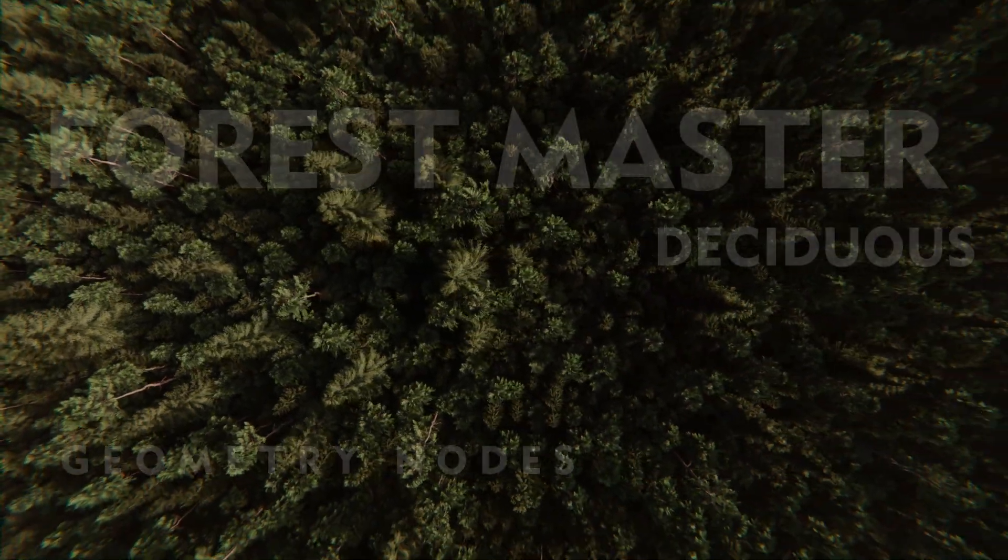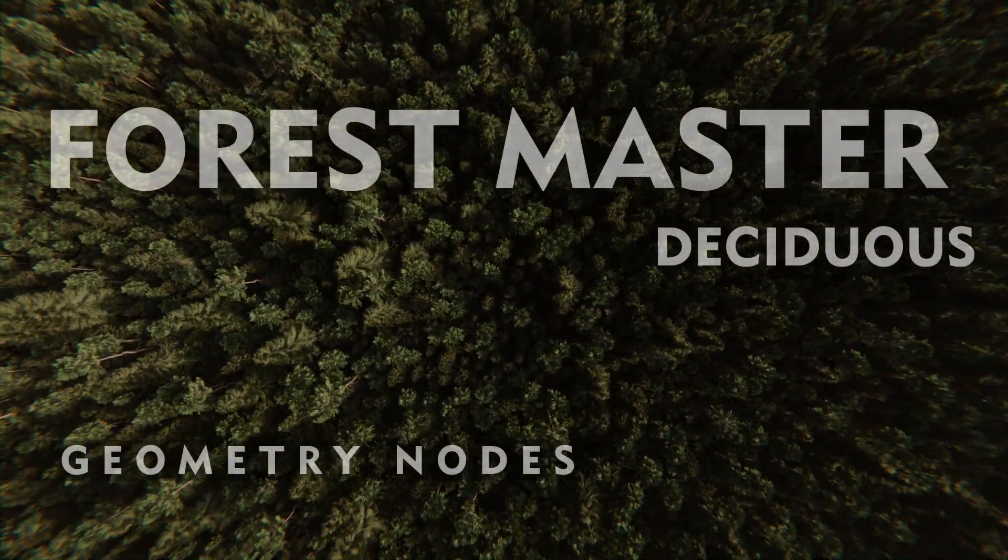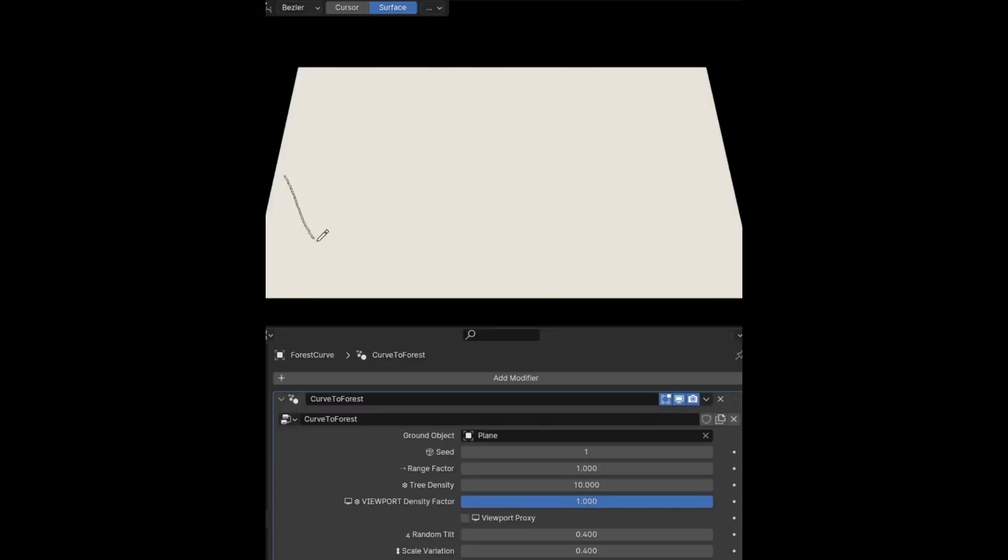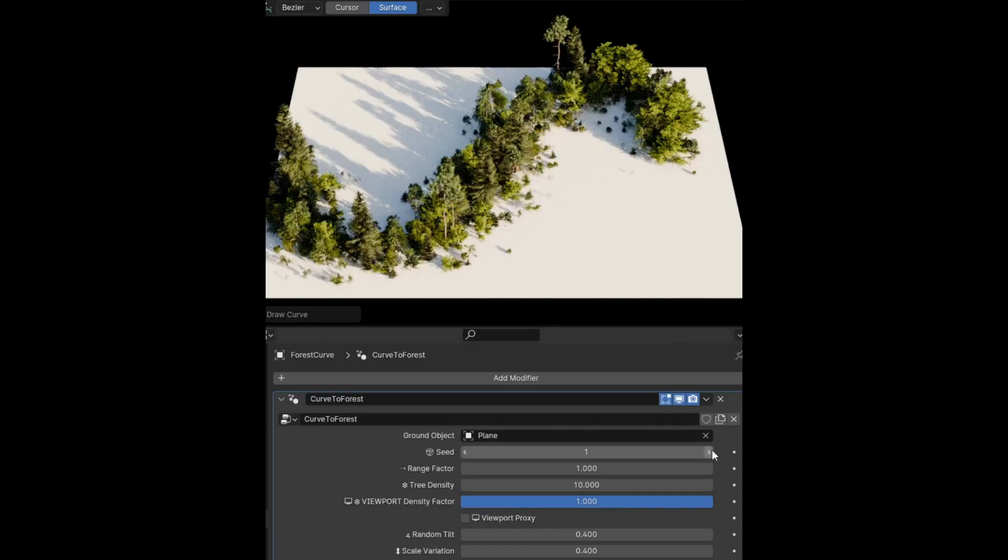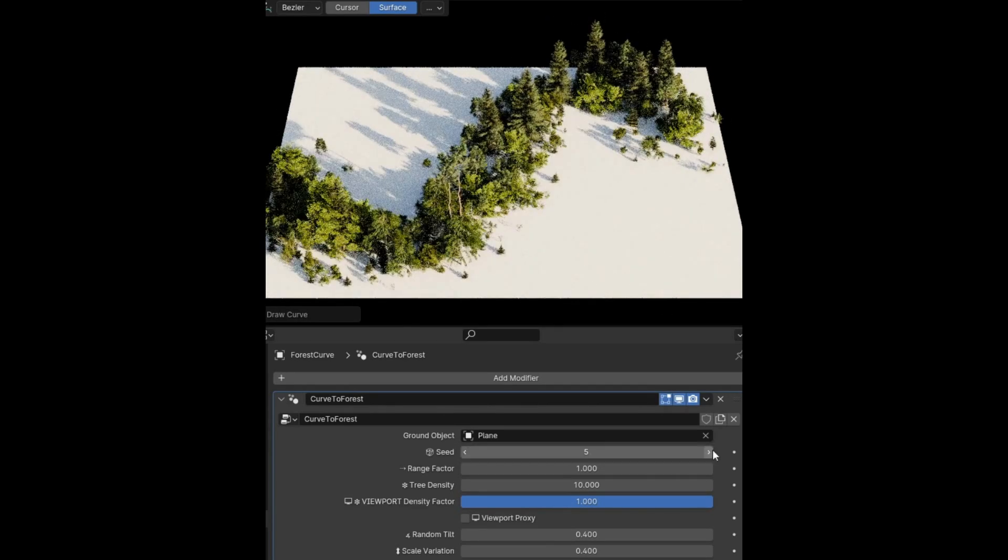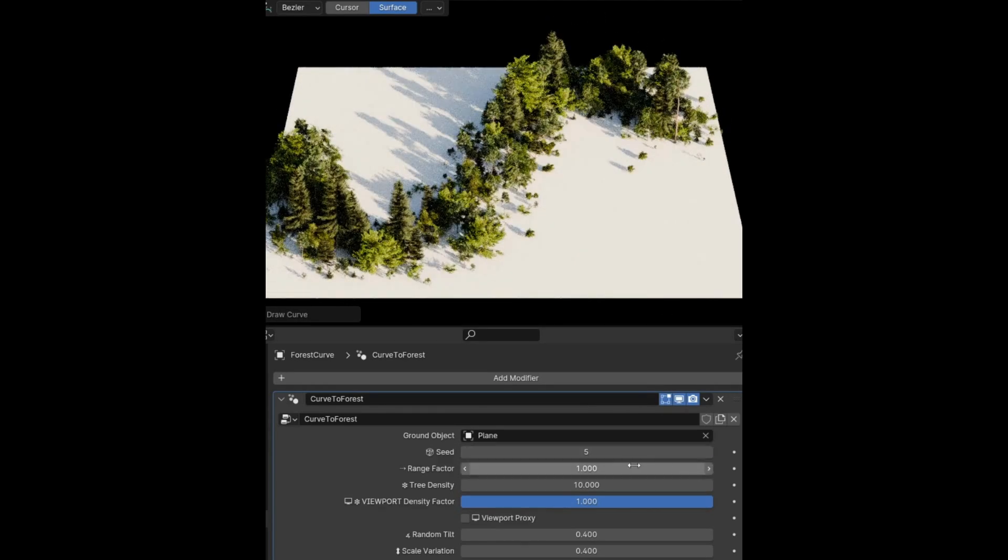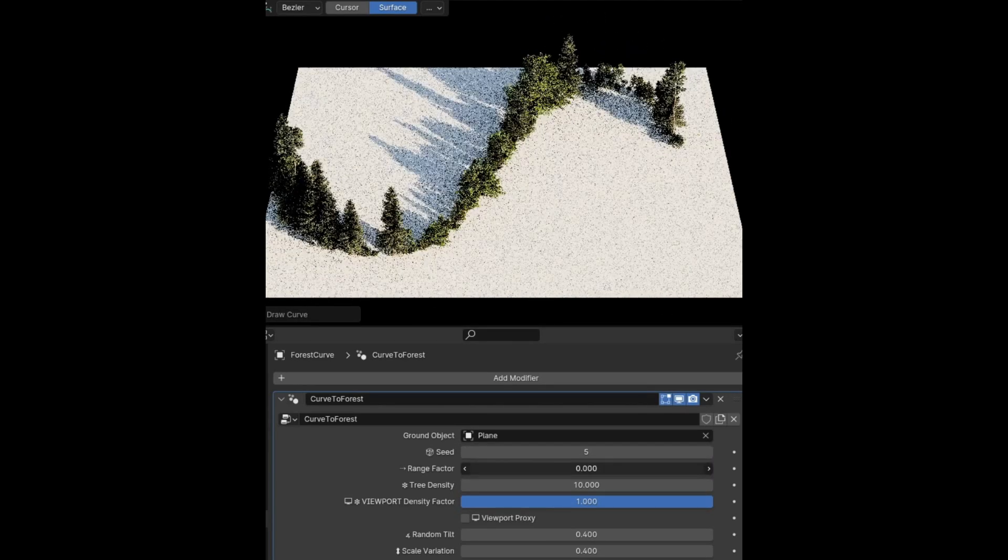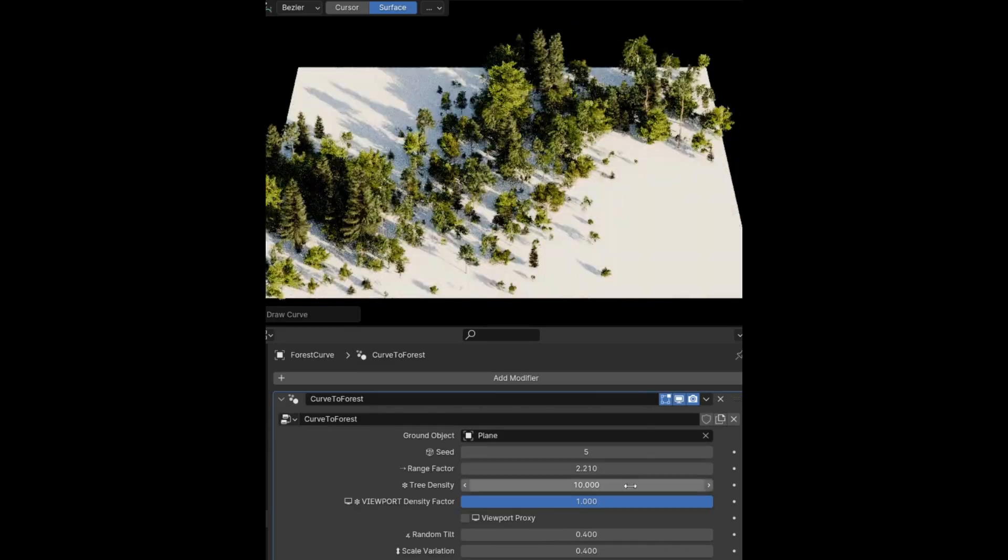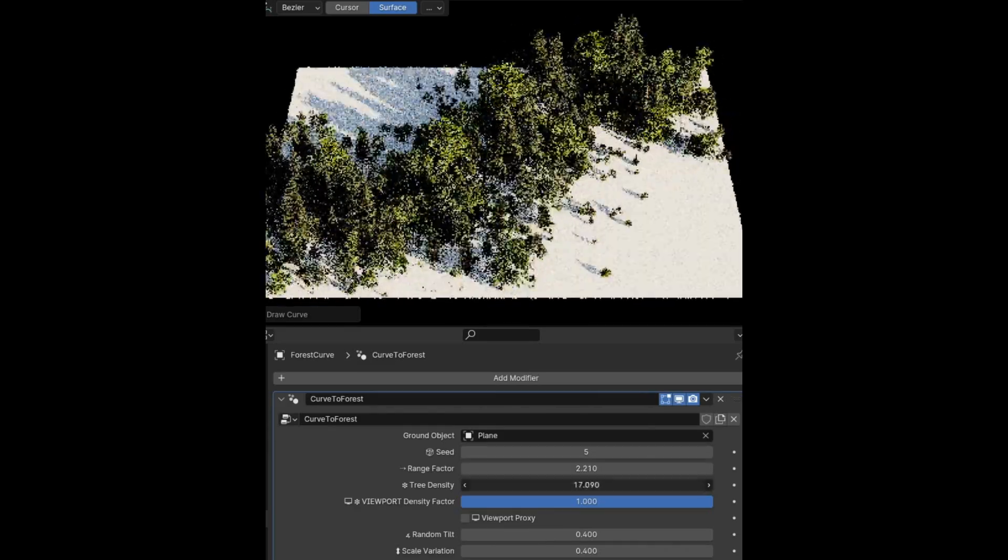ForestMaster Deciduous includes an asset pack with a Geometry Node Setup to easily generate large forests. To get the forests into your scene, you need to set up the asset library first.